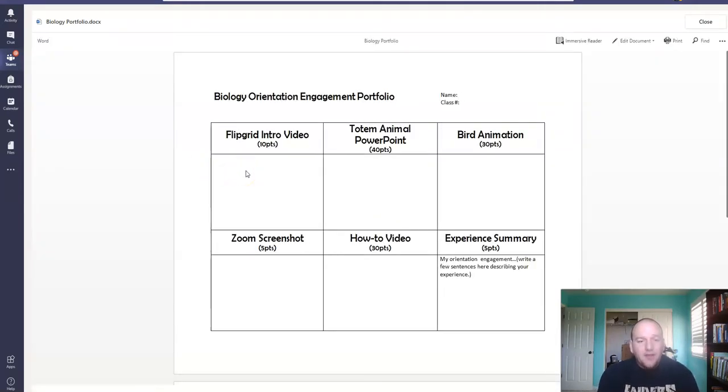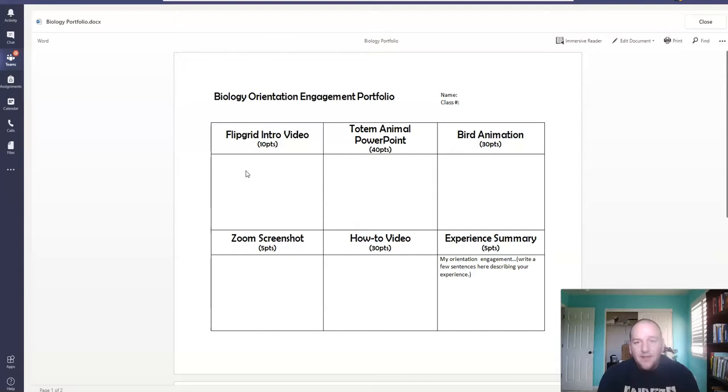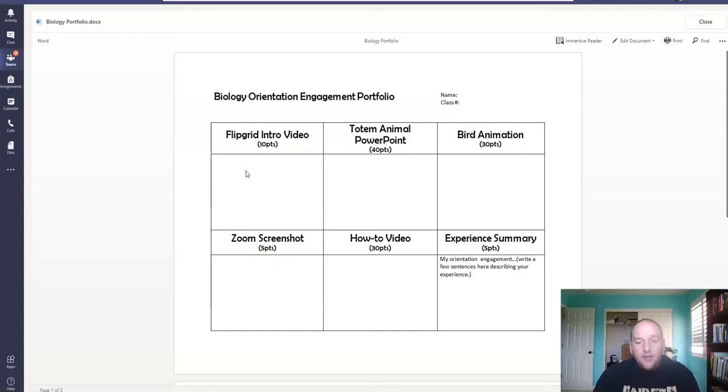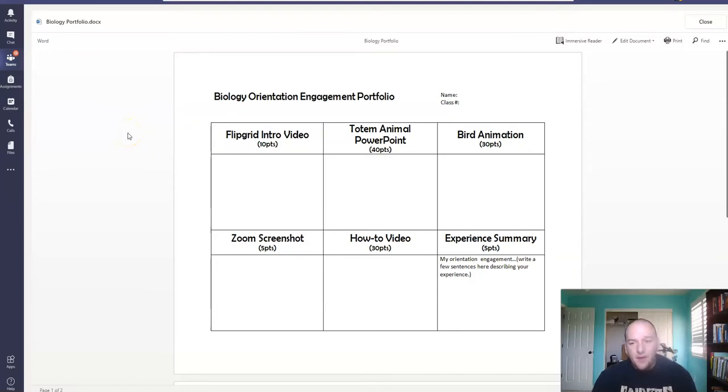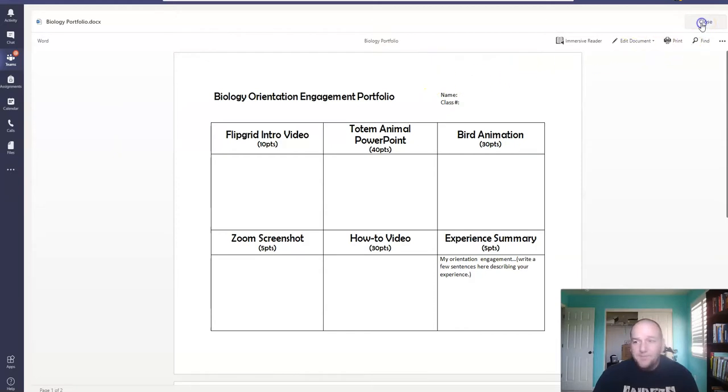So by the end of this week, you should have your Flipgrid intro video in here, your Totem Animal PowerPoint, your bird animation, your screenshots of attending office hours, and your how-to video, as well as a brief summary of what you've been doing. So this is what's due next Sunday. I think you all should be pretty familiar with this. Hopefully most of you have stuff pasted into it. I already sent out a video on how to do that. If you need help, certainly let me know.